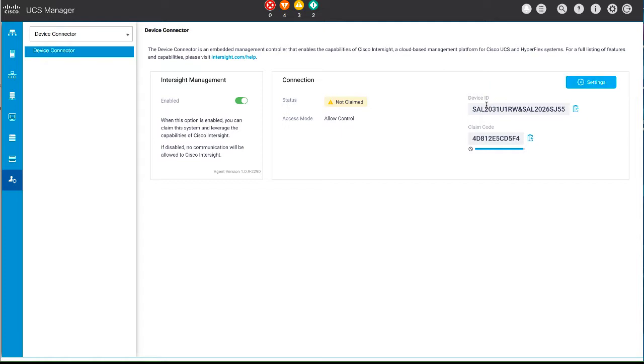After you configure the device connector in Cisco UCS Manager, you can claim the device through Cisco Intersight.